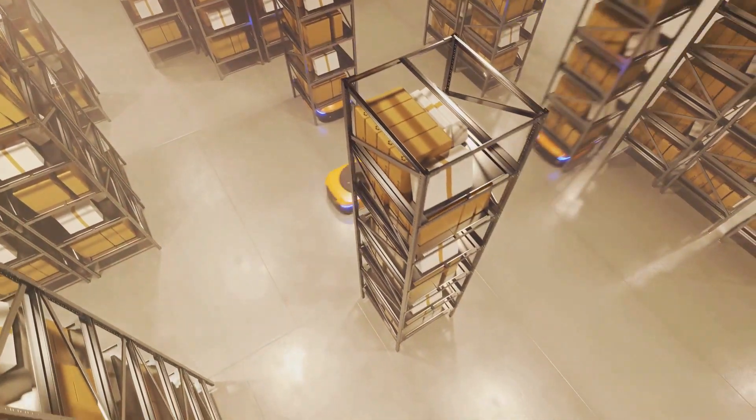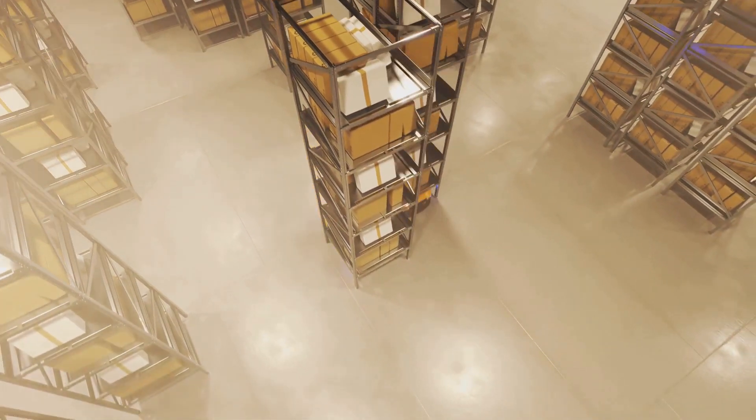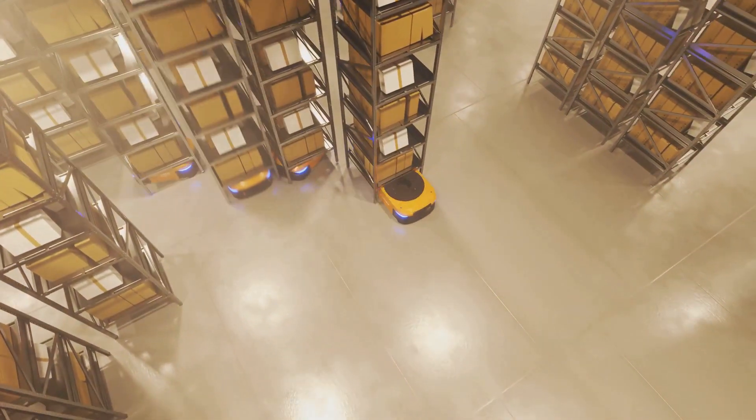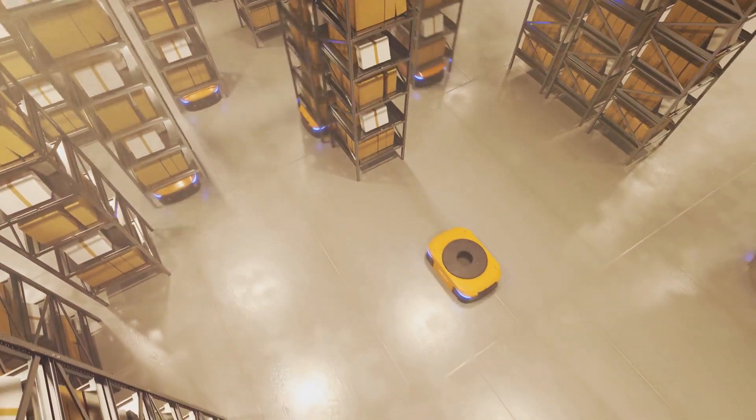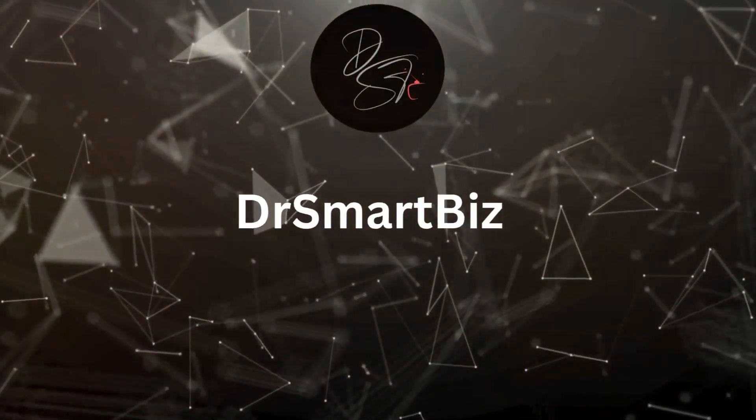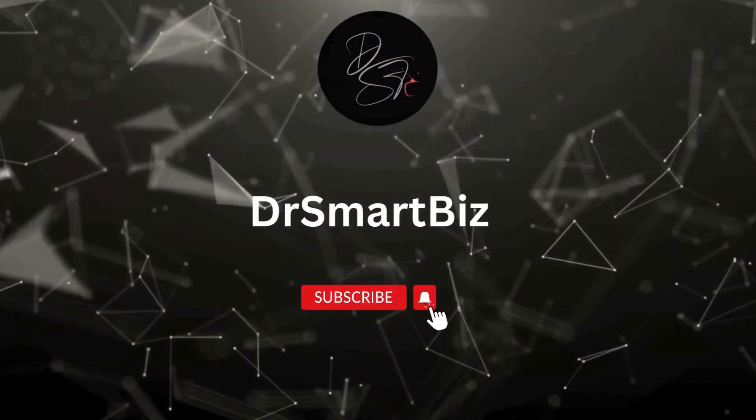Remember to like, share, subscribe, and hit that notification bell to stay updated with the latest from Dr. SmartBiz. Until next time, from Dr. SmartBiz, stay smart.